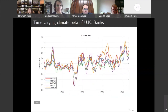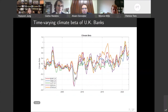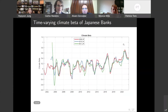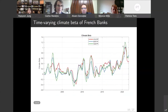Here are the climate betas of UK banks — they are on average somewhat higher, but we find a similar pattern: slightly negative climate betas earlier and a substantial increase in climate betas in 2020. That same pattern holds for Canadian banks, Japanese banks, and French banks as well.